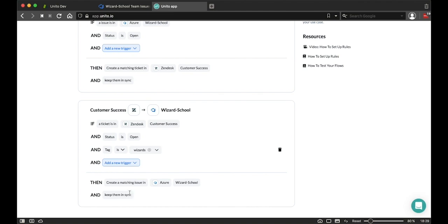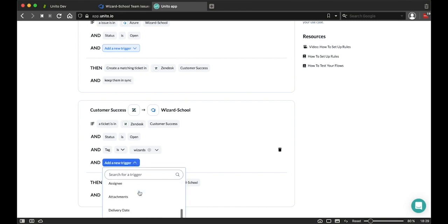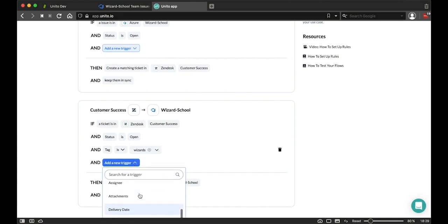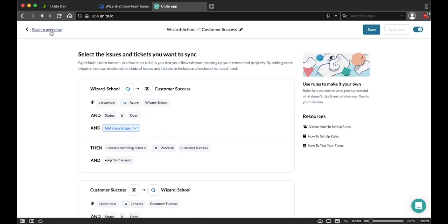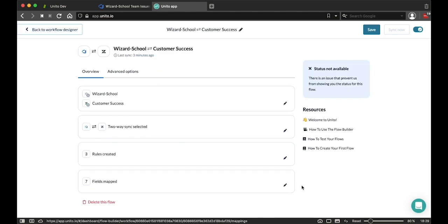Now I can use a variety of fields in Zendesk or Azure in order to determine this behavior. Any of these triggers can be selected, whether it's priorities, state, custom fields, or assignees. Once I've selected which tickets and issues are going to be syncing between the two tools, the last step of the process of creation and configuration is to edit my field mappings.